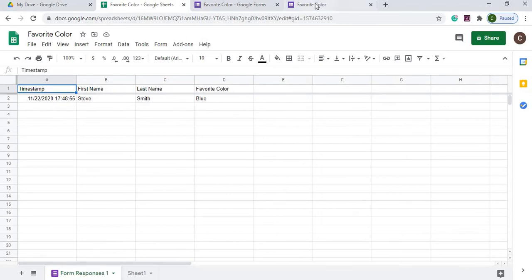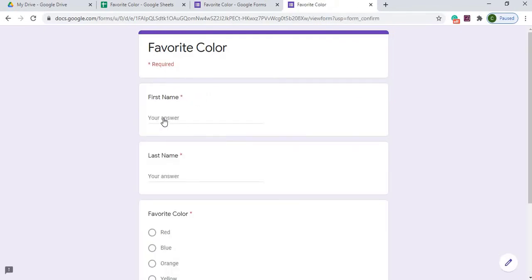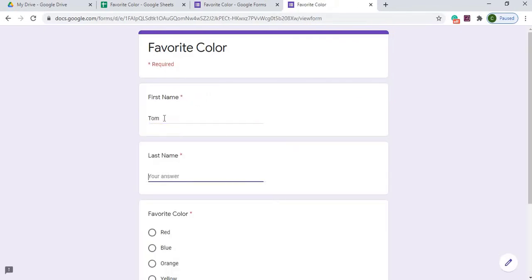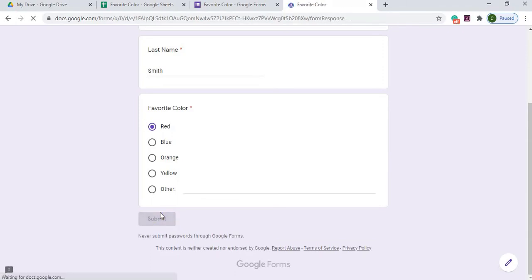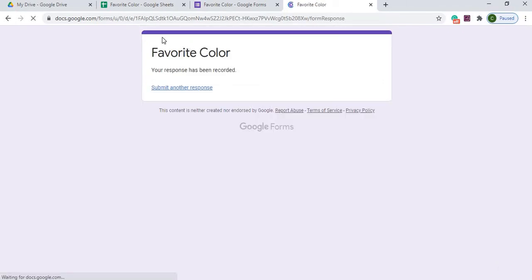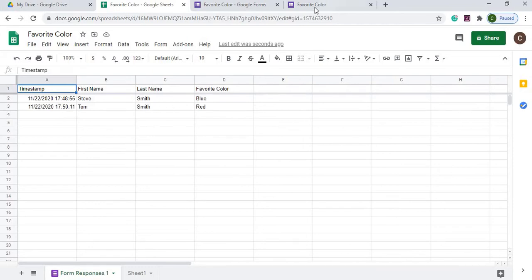And I can send another one. I'll hit red, submit, and now it puts it in there.